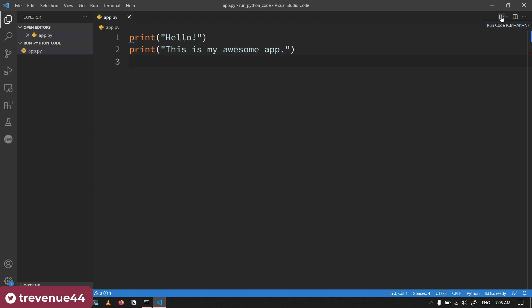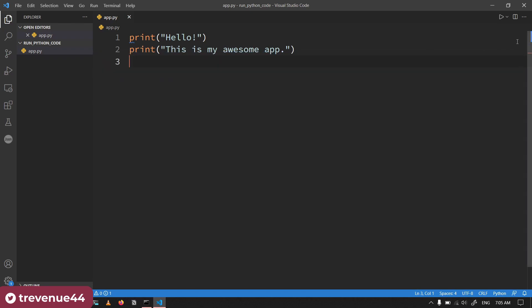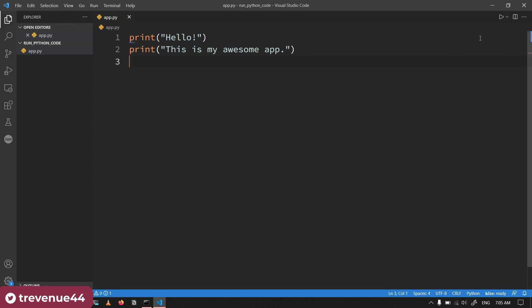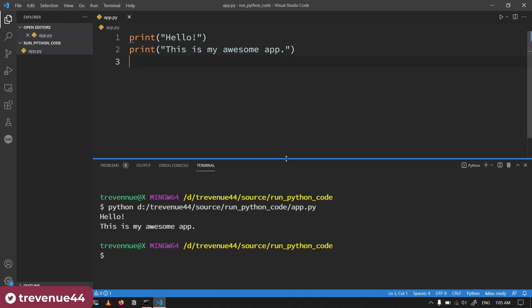As you can see, as I've clicked it, it just runs it for me: hello, this is my awesome app. If you're using an extension, there are even options over here which will allow you to either run the code in the terminal or just run the code. I can decide to even run it in the terminal: hello, this is my awesome app. So this is one way to do it.